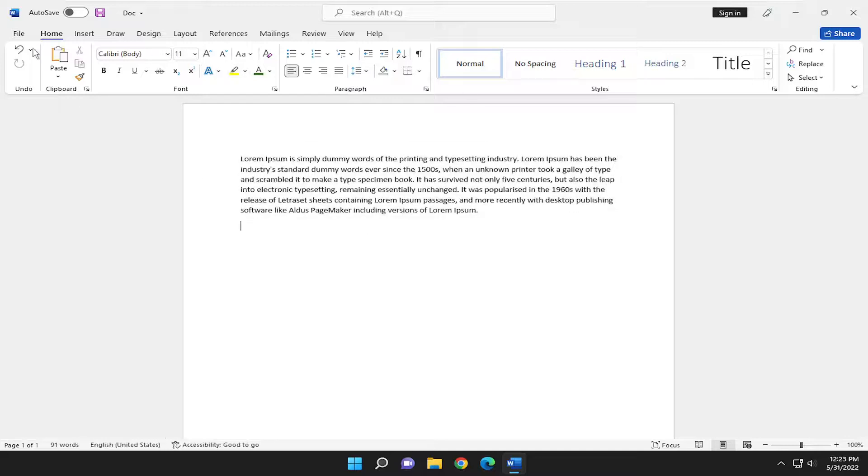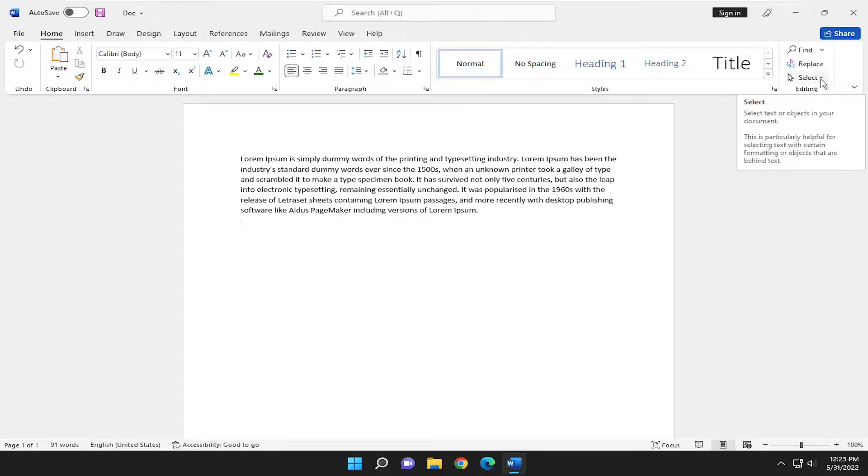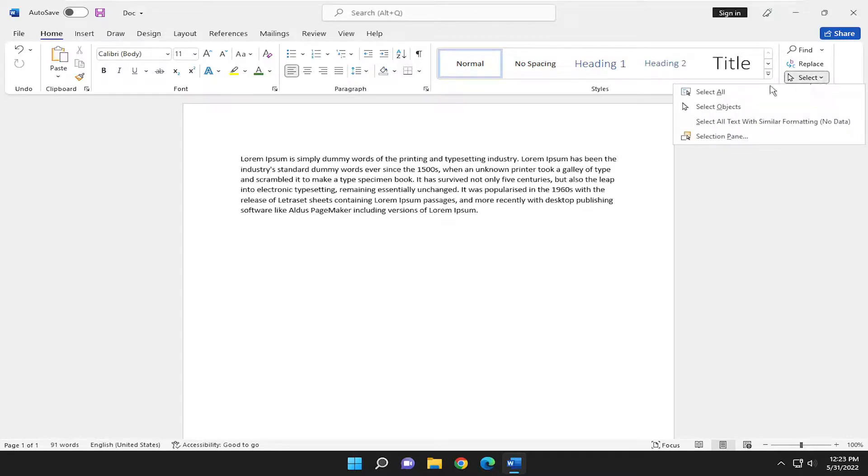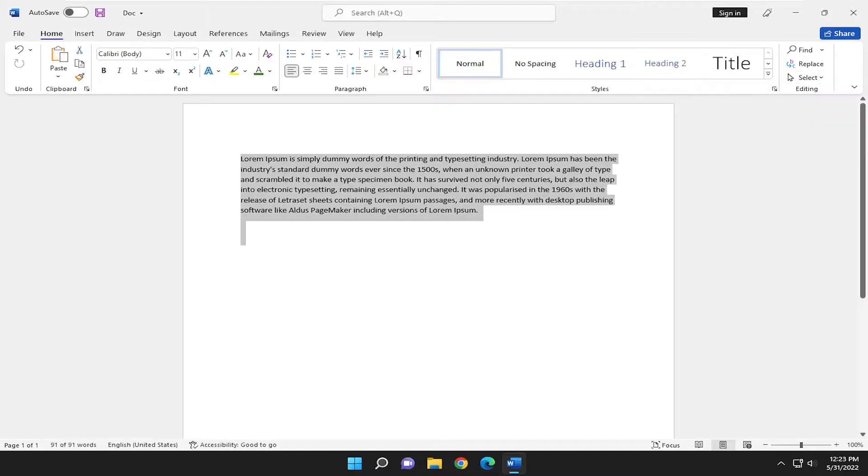Alternatively, you can go to the Home tab, go over to the right side and select where it says Select, click the drop-down, and select where it says Select All. And that's another way to do that.